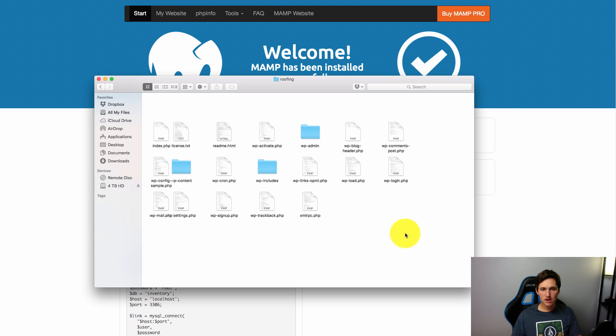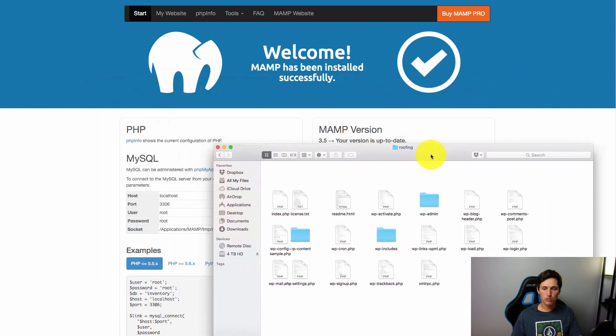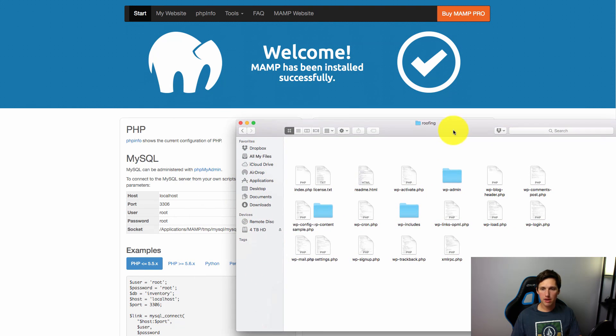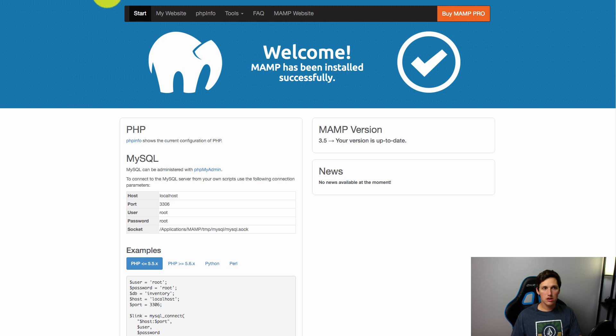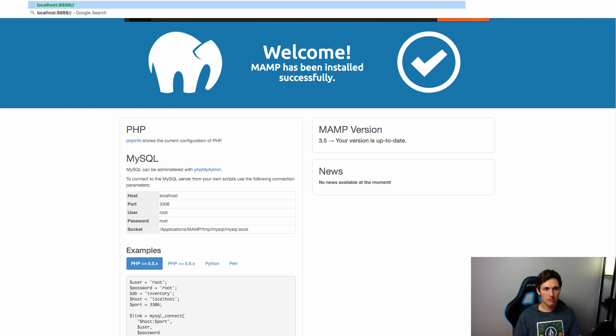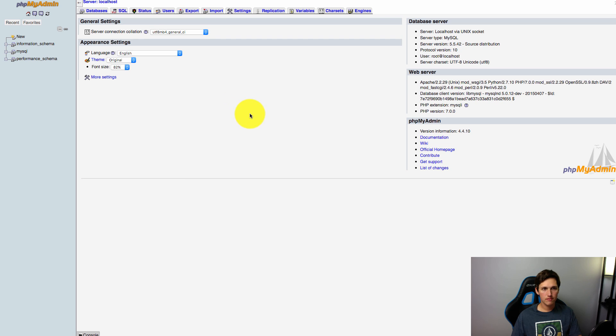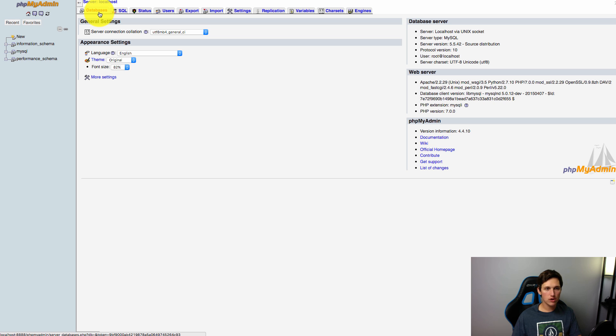So before we can get started we have to actually create a database because WordPress needs a database. So we're going to come to the exact same address. We're going to delete MAMP and we're going to instead type in phpmyadmin. And what we're going to do is we're going to create a database.